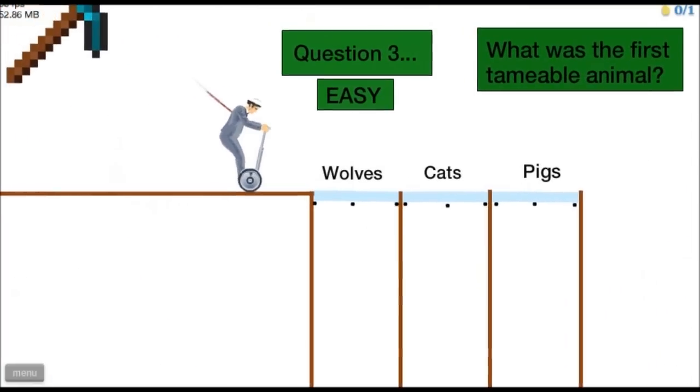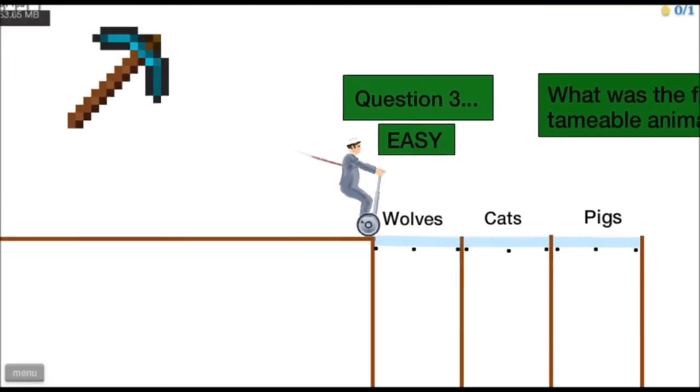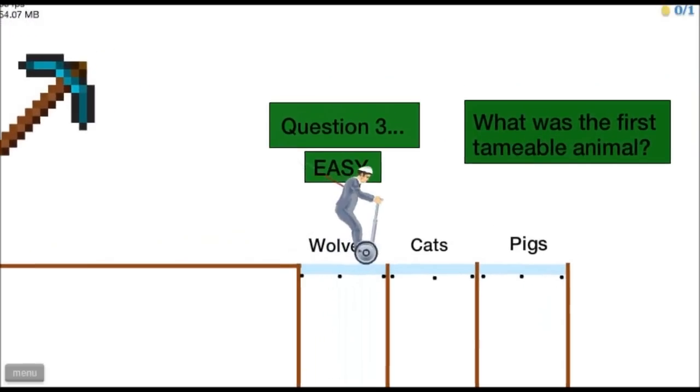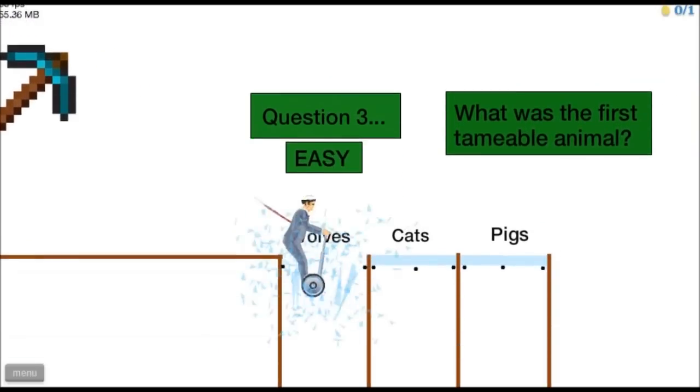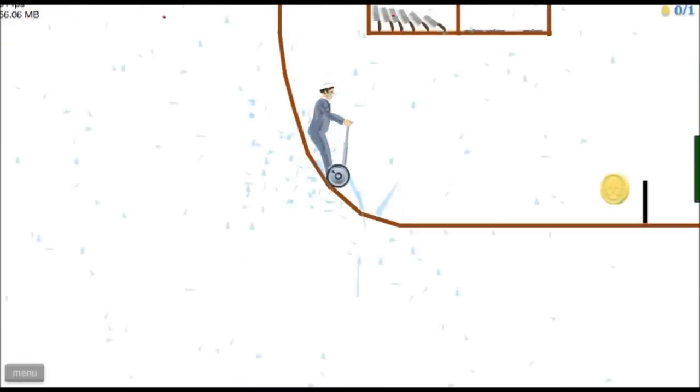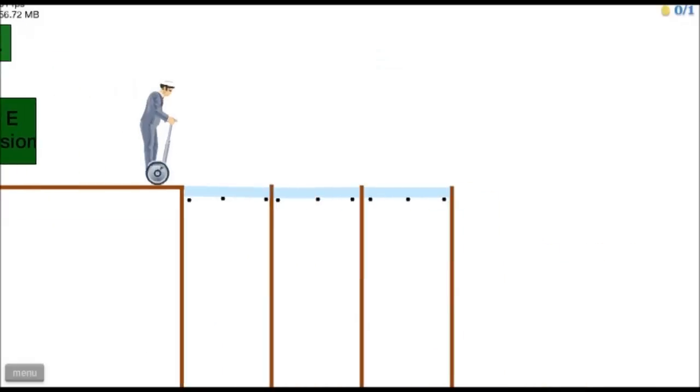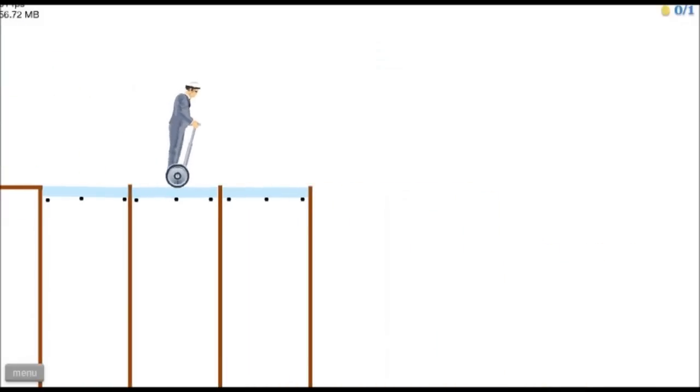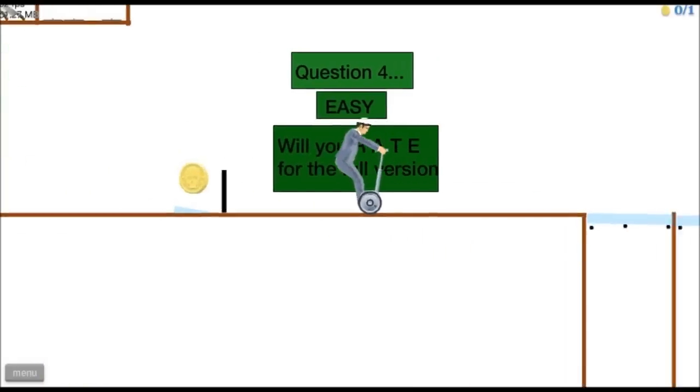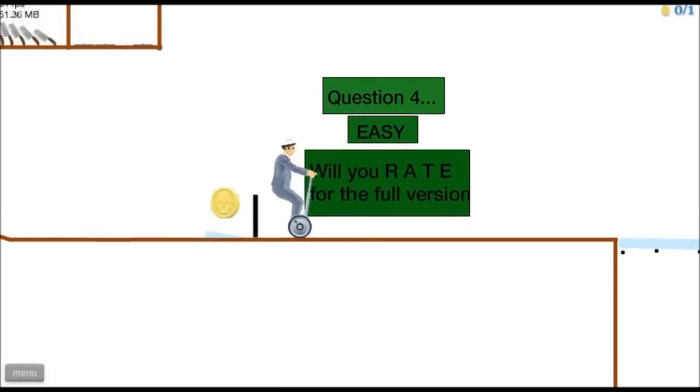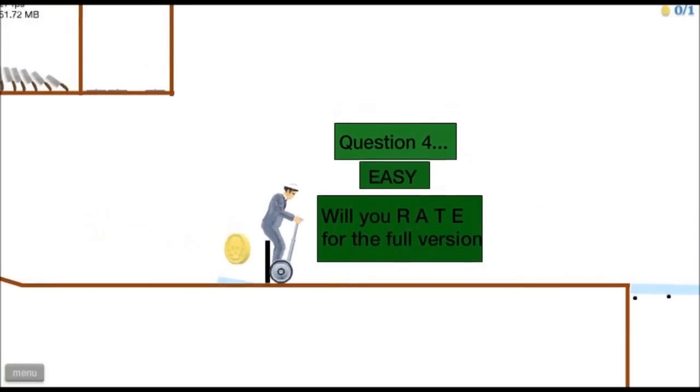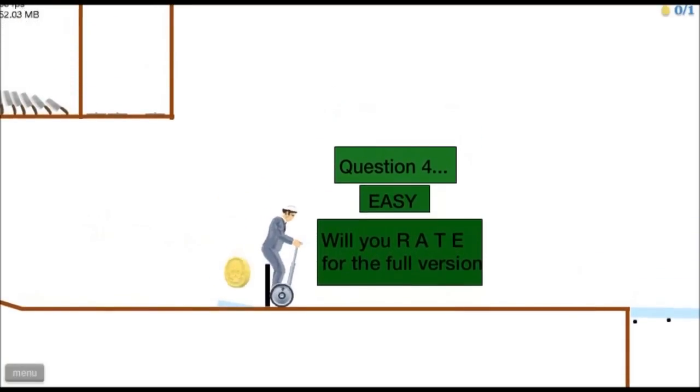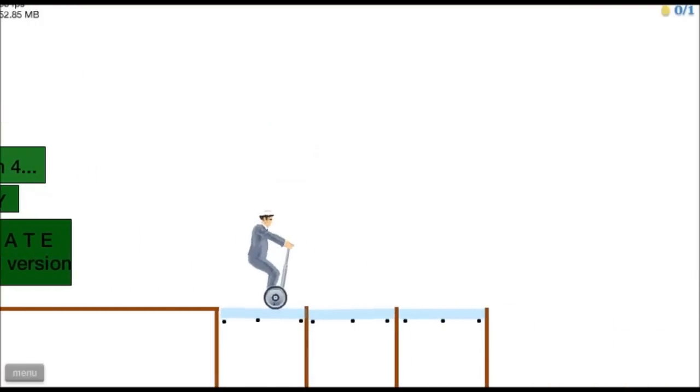What was the first animal? I'm pretty sure it was wolves. Yes. Oh. What, question 40, will you wait for the full version? I don't know.